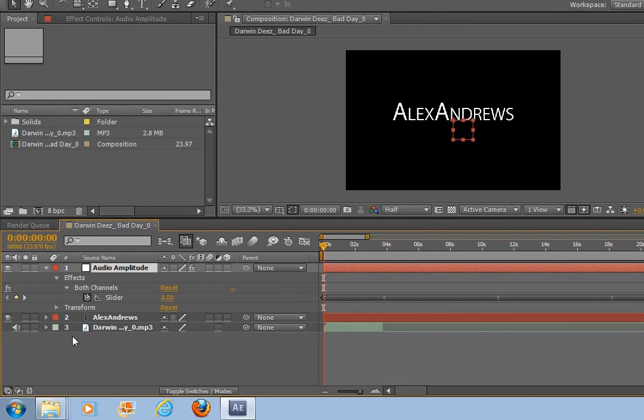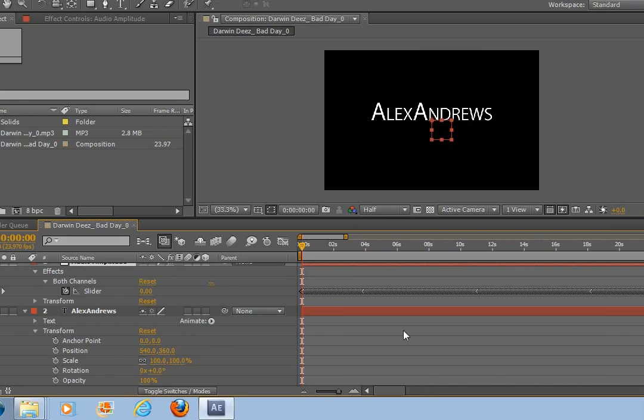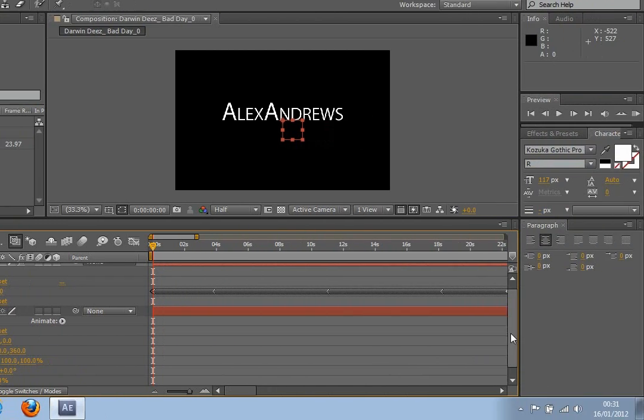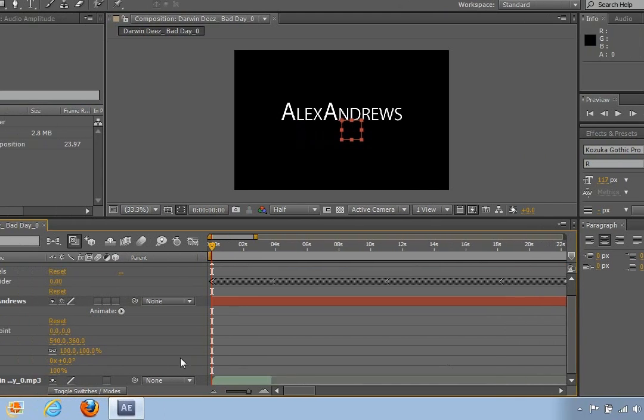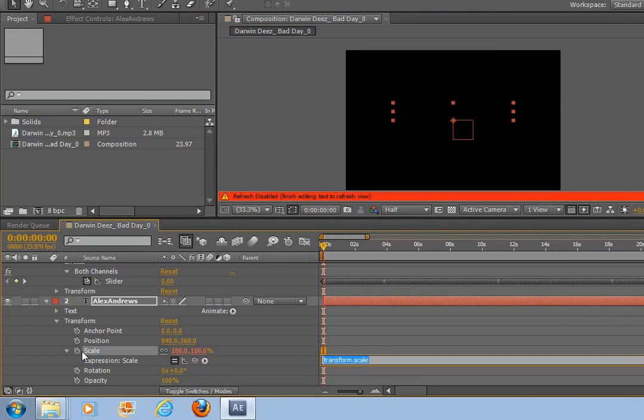Next all we have to do is apply our effect to work in time with this audio slider. So how we do this is if we create down on this text layer and then go transform and then we just find the scale. If you hold down Alt and click here,